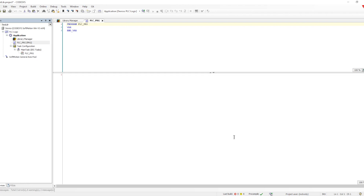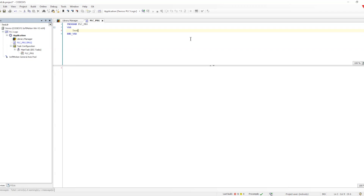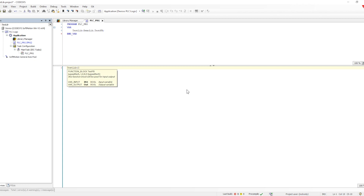Now that the function block is there, I want to instantiate it into my project. We need to define an instance name first — let me define it as 'testlib'. Then we use the namespace of the library, which we defined as 'demo lib'. When I type the namespace followed by a dot, it shows all available function blocks. Once the instance is created, it's the normal process for defining and using any function block in logic.